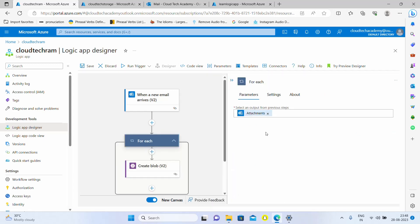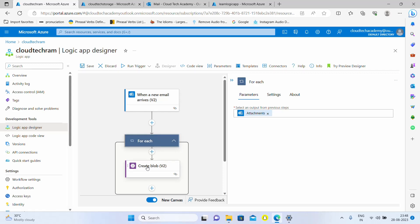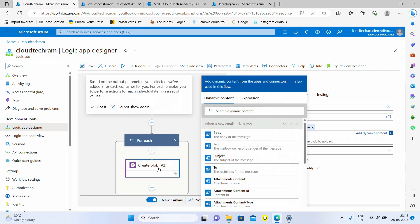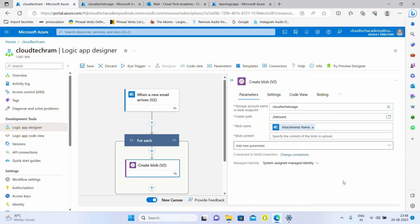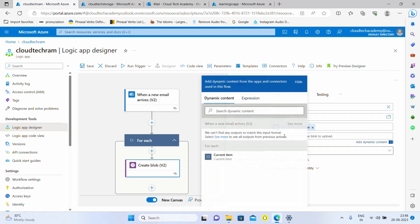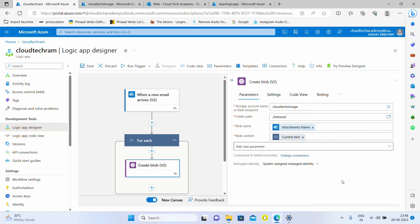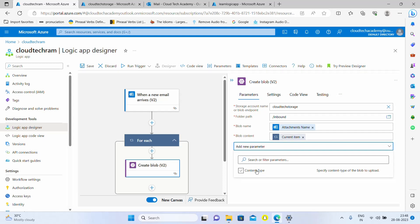If you see this, here a for each loop is automatically created because logic app is smart enough to identify that there will be multiple items for this type of activity. It automatically created a for each loop. Now just select this create a blob. What is the blob content? It's going to be whatever we have in the current item. For each of the file it's going to loop. Current item, just select this. You have additional options to select content type which is not required for this video.